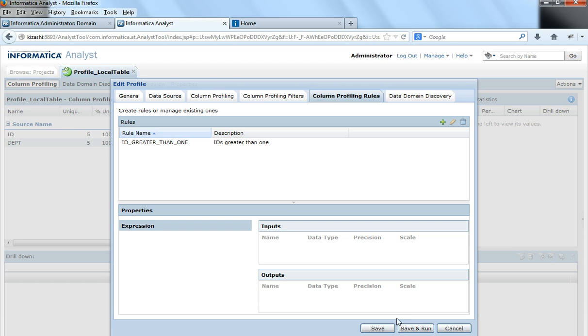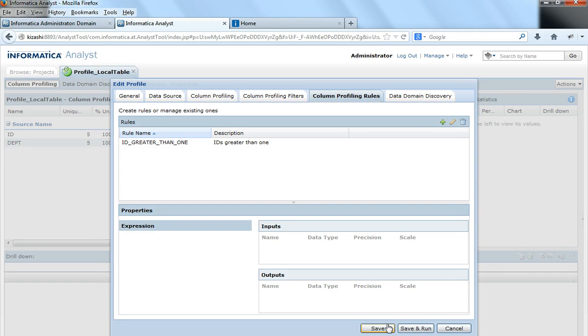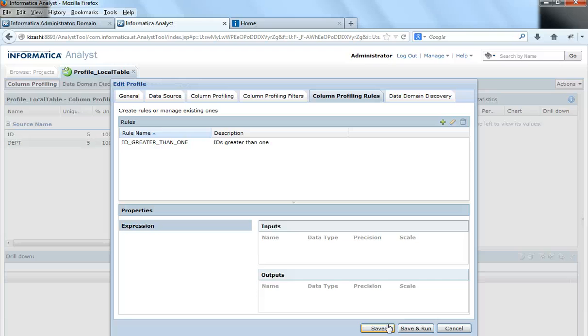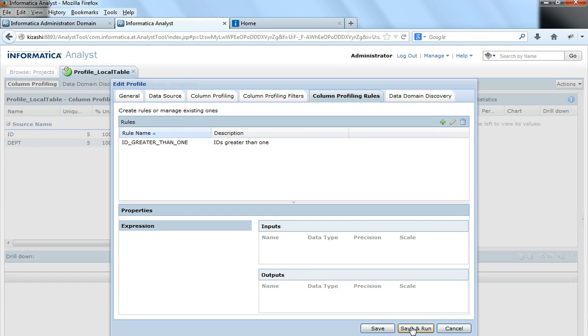Now we get two options here: one is to save and one is to save and run. And the cancel cancels all the changes that we have done in this edit window. So if I just save, the column profile rule would be saved to this profile but the profile will not be run with this rule. So the next time we run the profile it takes into consideration this rule and runs it. But if you want to run the profile immediately, click on save and run.